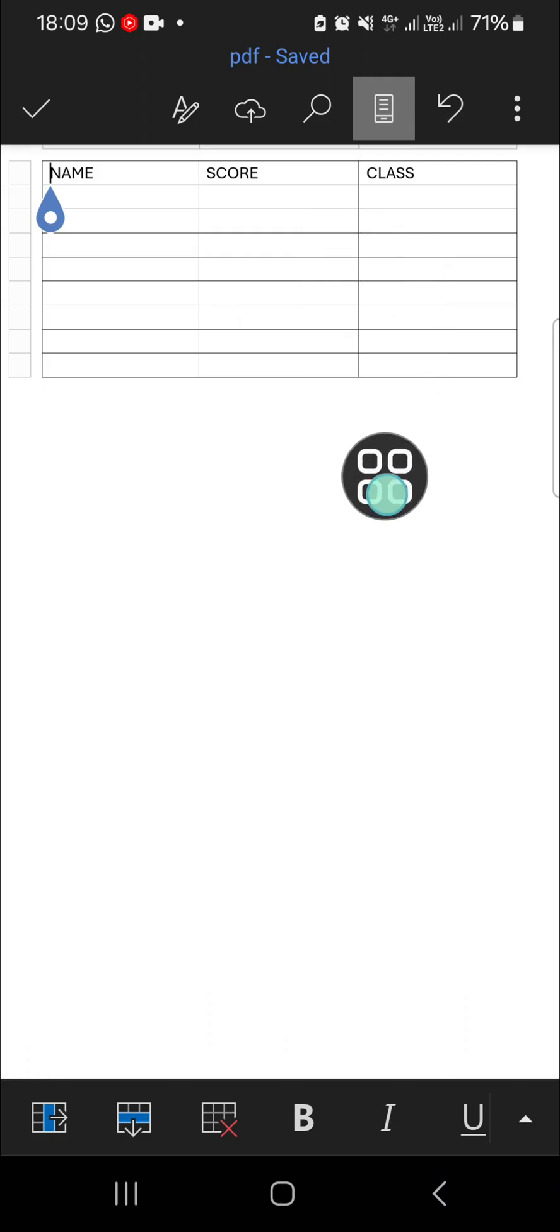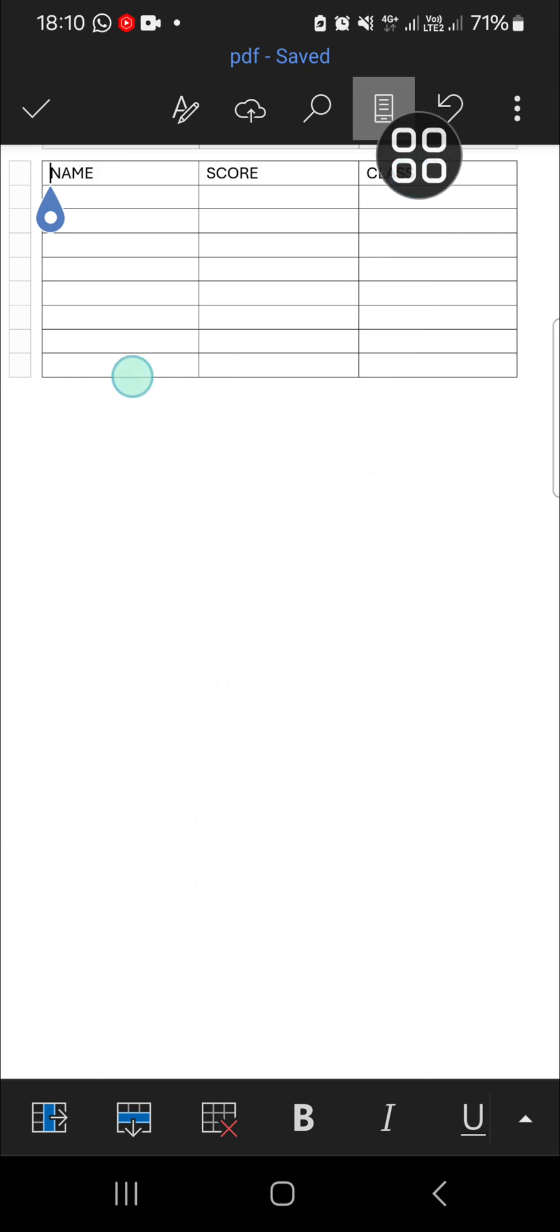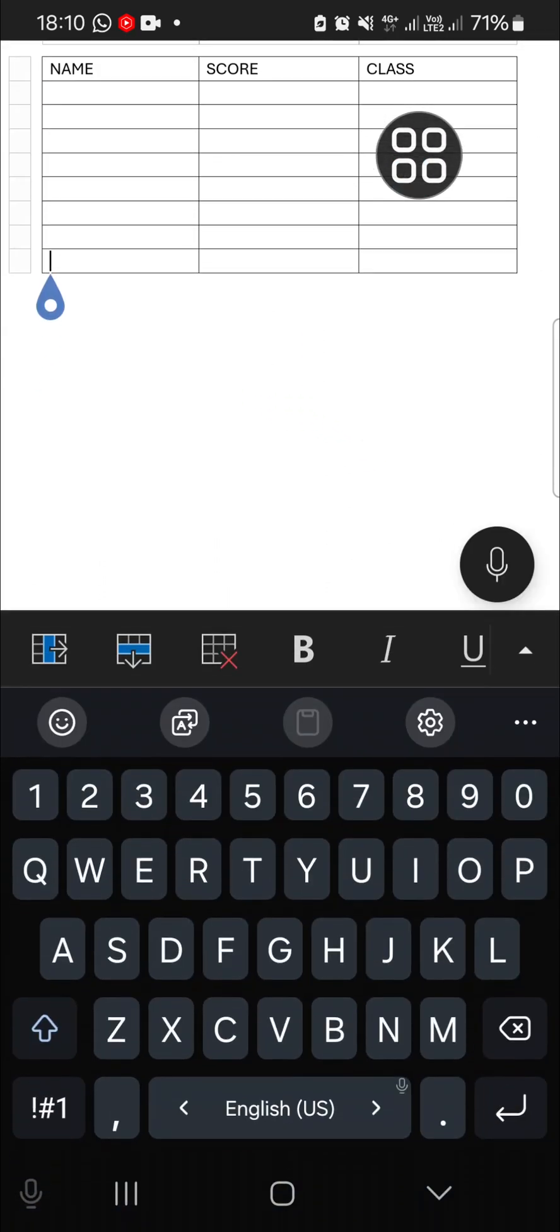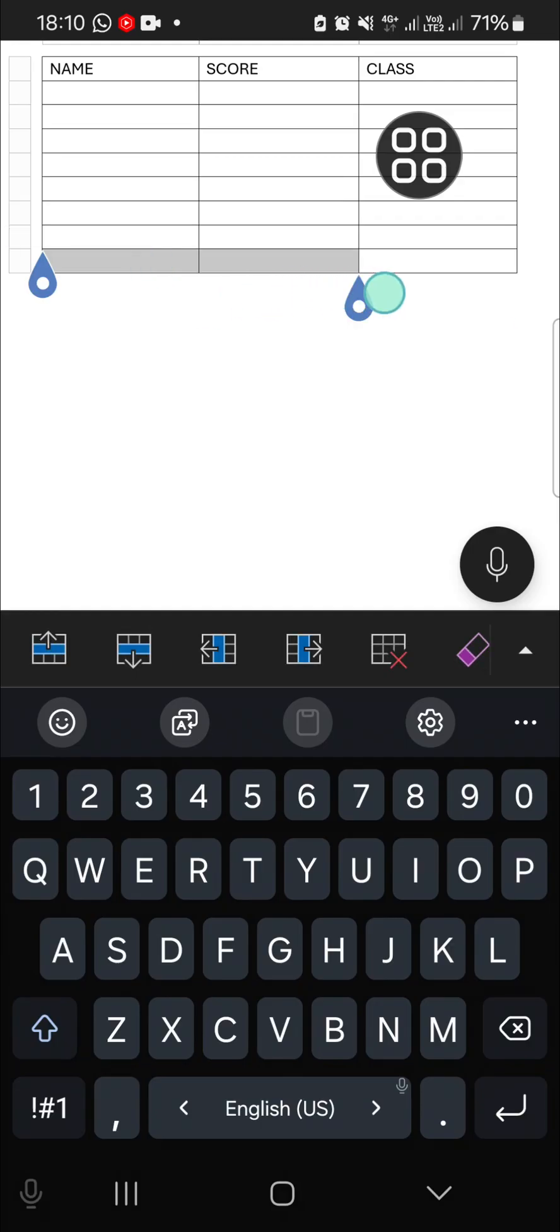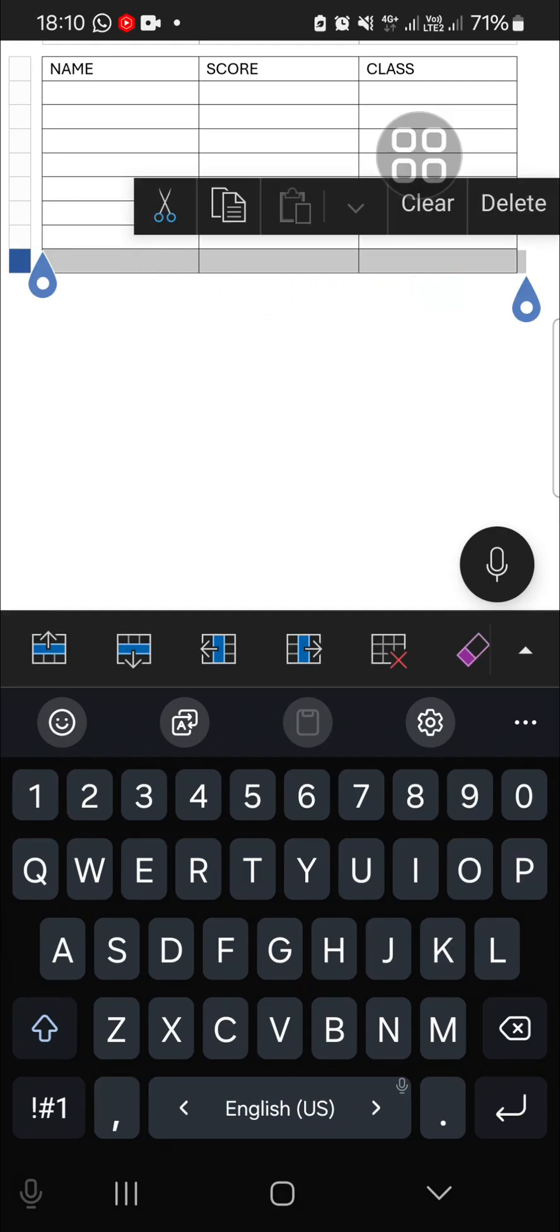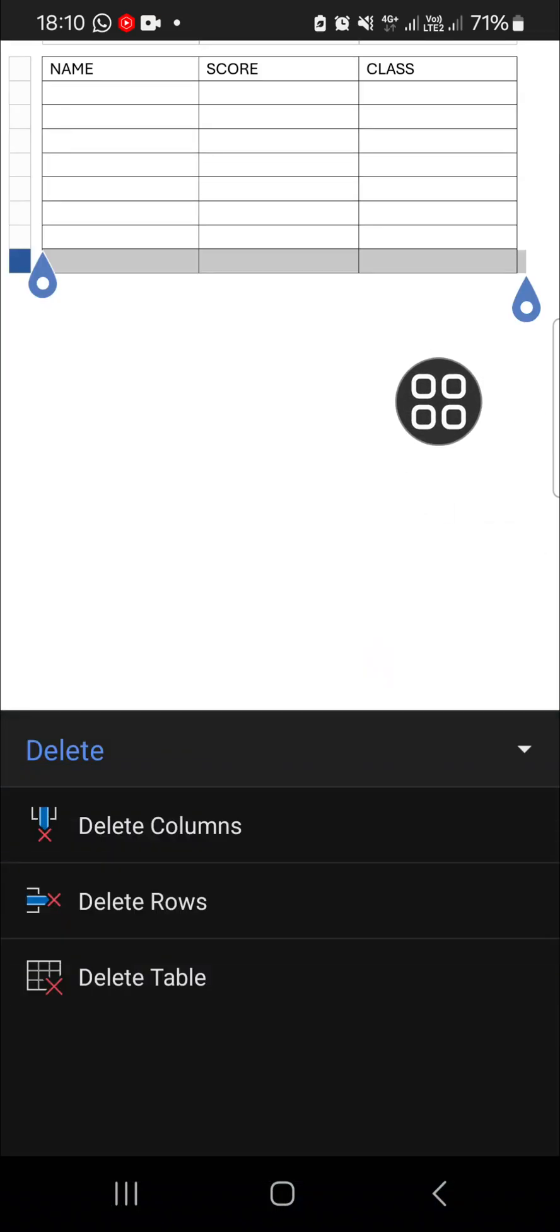First thing first, I'm going to delete my row. Let's say I'm going to delete the last row. We need to choose the row we want to delete and click on this icon.